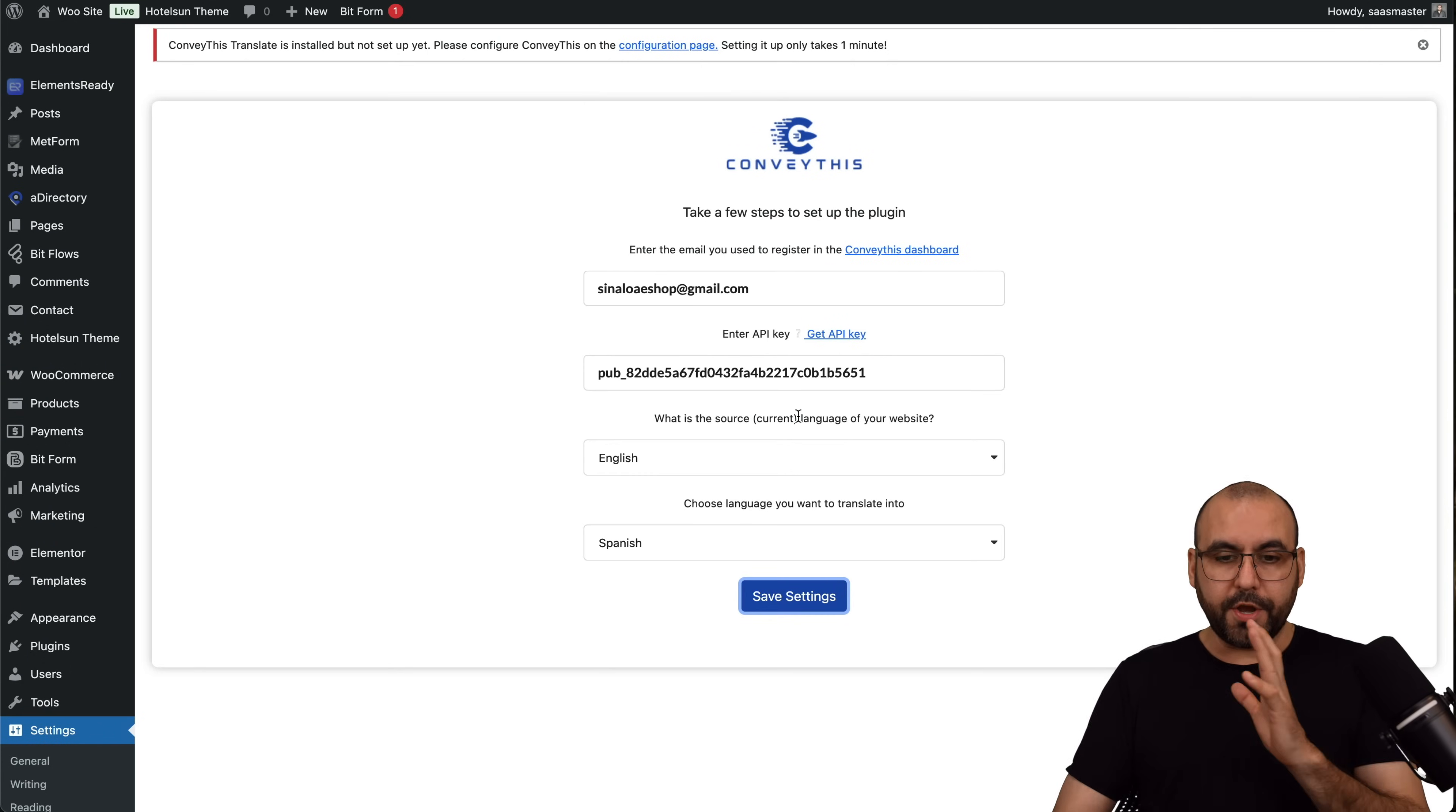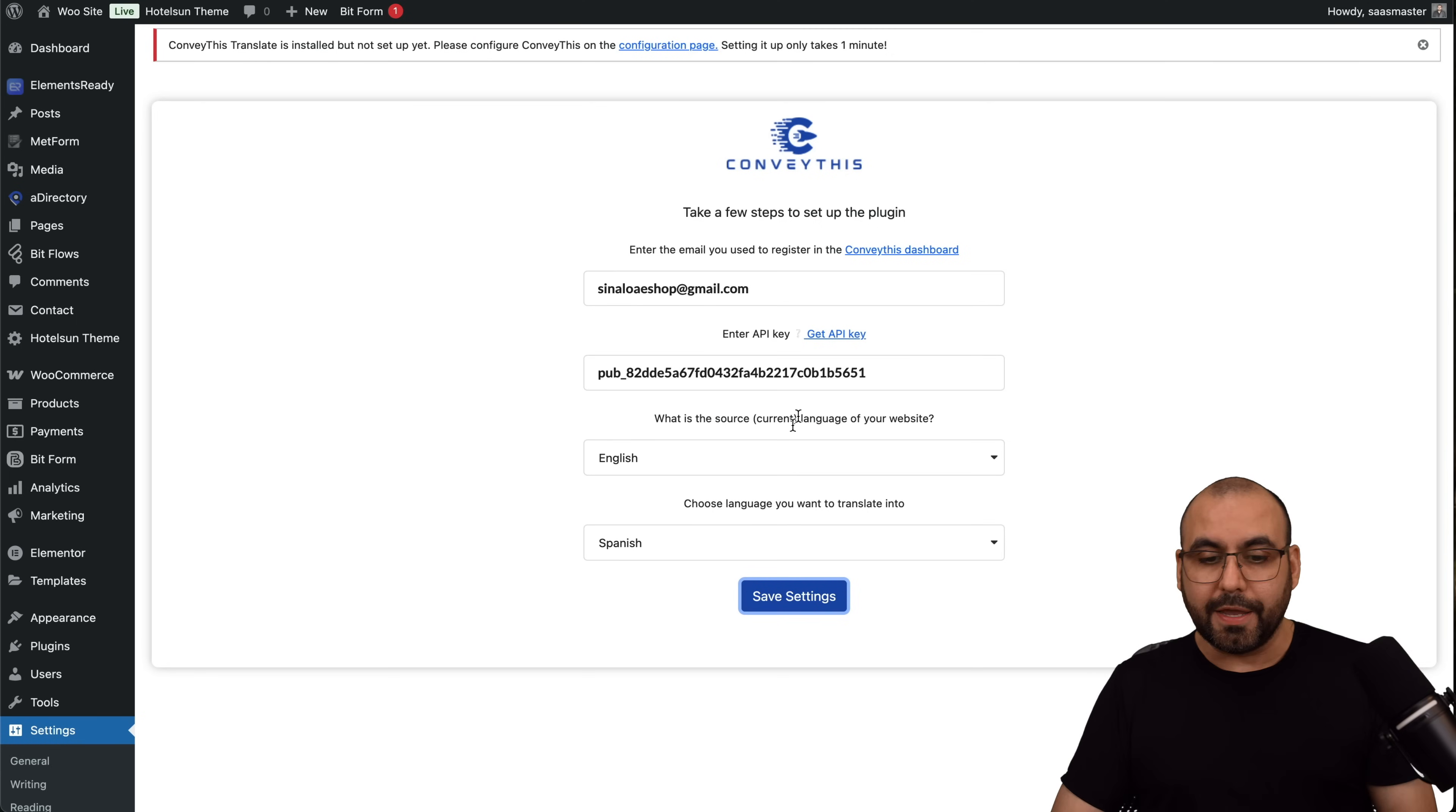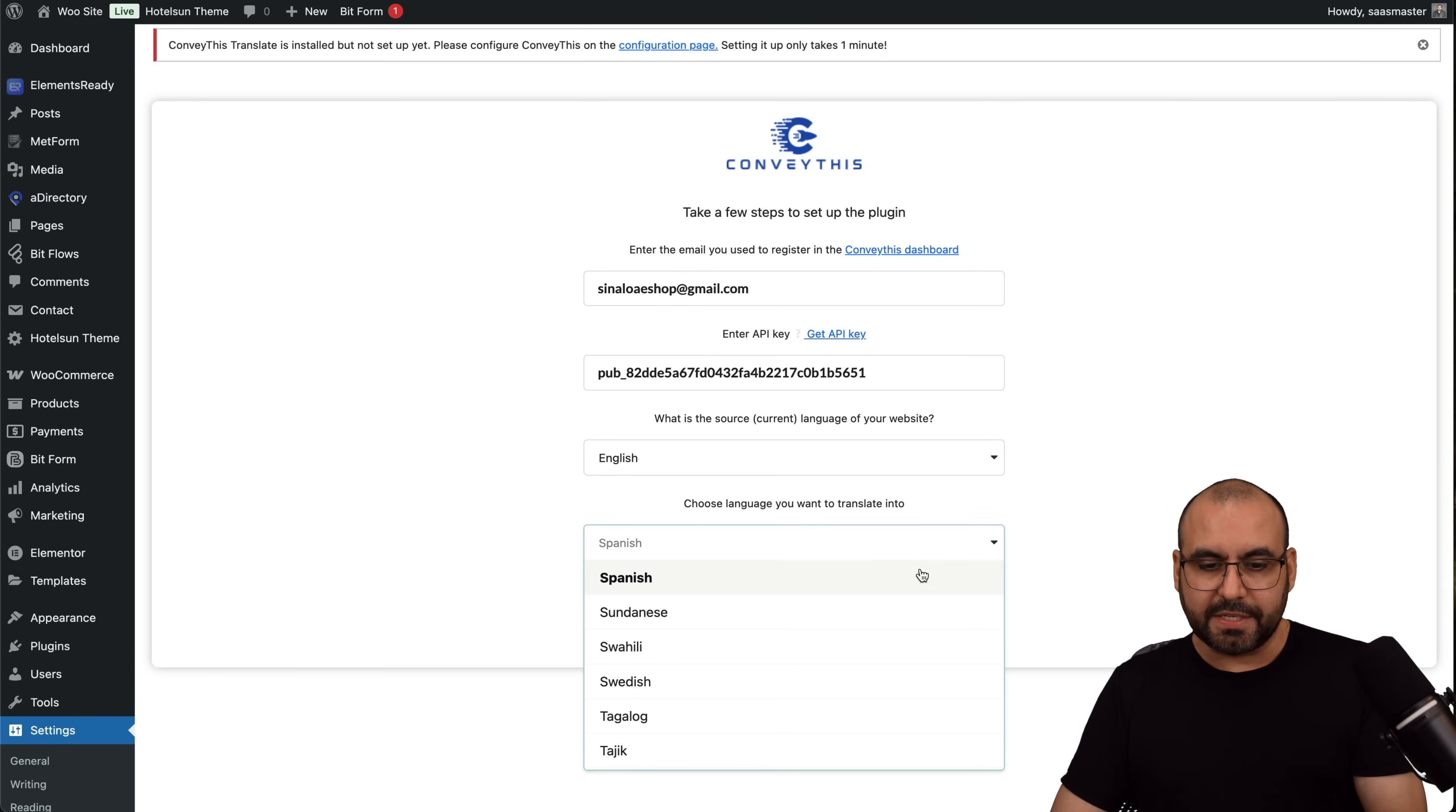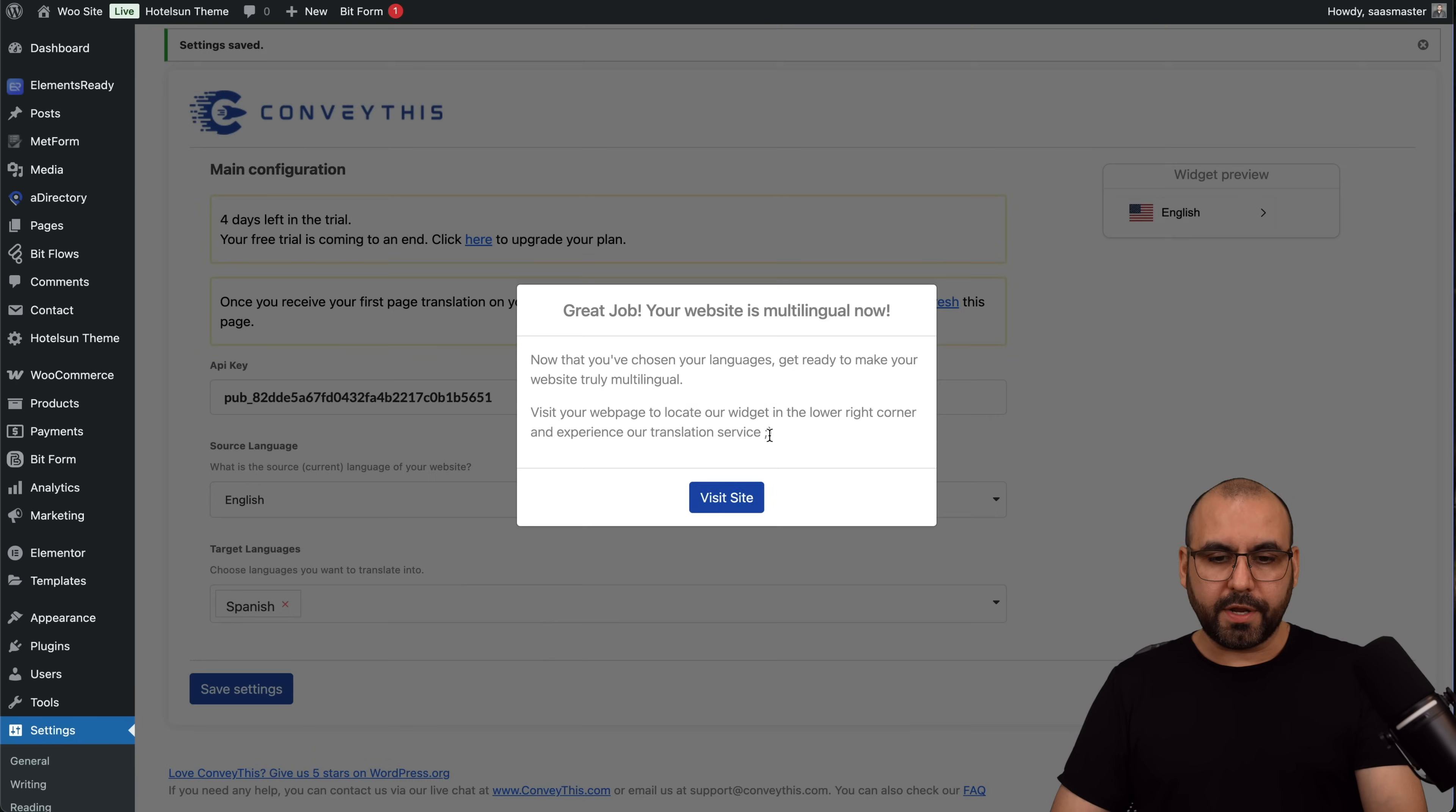Let's go ahead and add the API key. Let's continue and let's go through the setup process. What you're doing right here is what you are going to do on your own too. In this case, what is the source current language, which is English. Choose languages you want to translate, so Spanish is already selected. Let's hit save settings. Here we go, it is now working. Great job, website is multilingual now. Let's go ahead and visit the website.